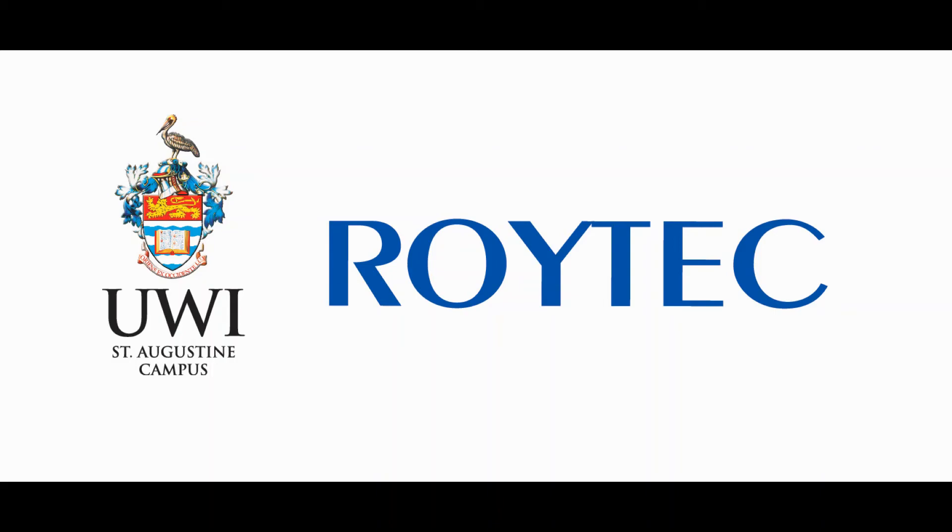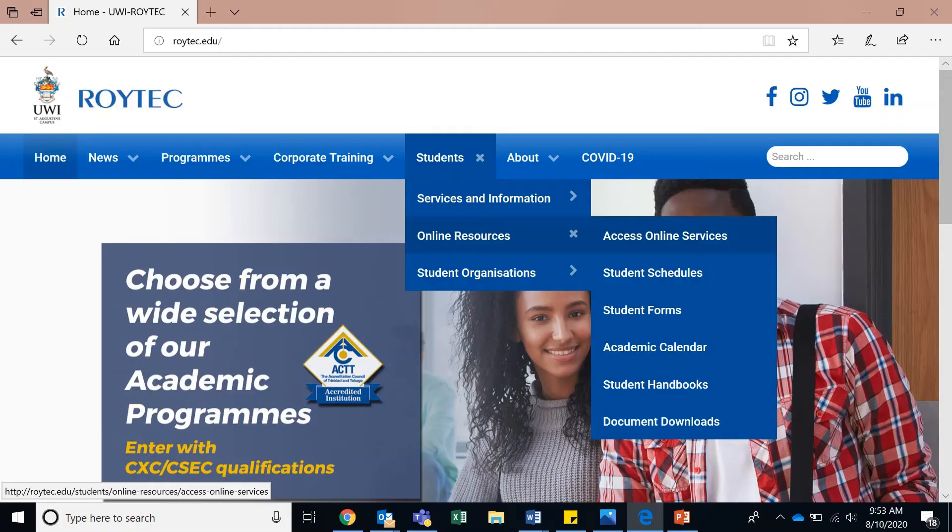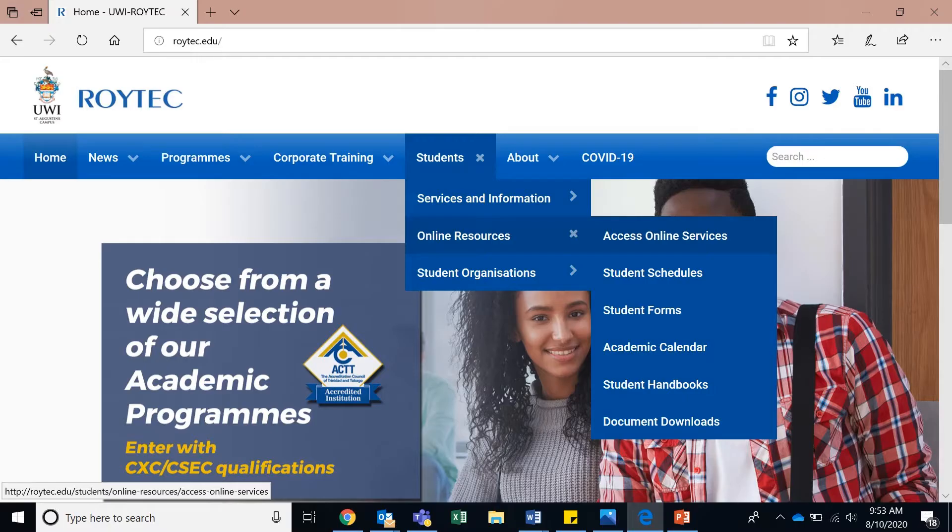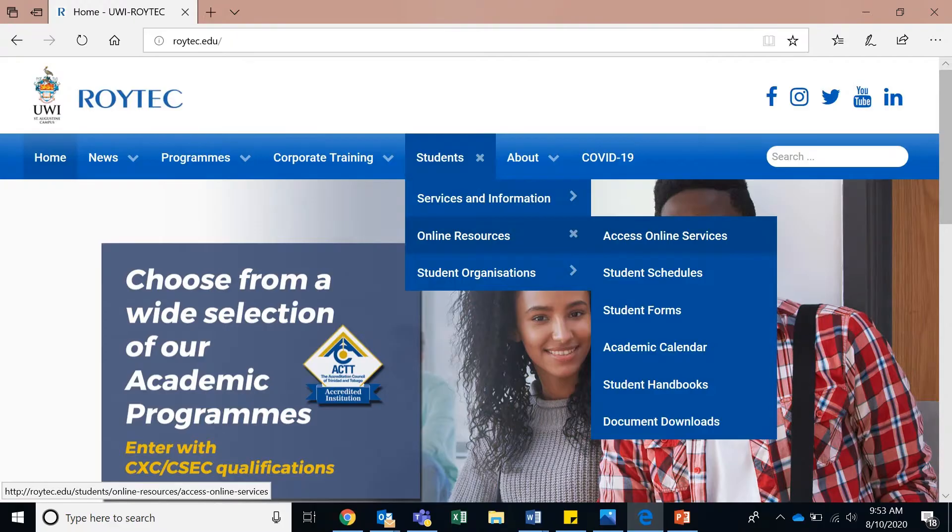This is a step-by-step video showing you how to successfully log into the online student administration system and select your classes for the upcoming term. First, you need to navigate to roytek.edu from your browser. On Roytek's homepage, go to the top menu bar, navigate to students, and select access online services under the online resources heading.